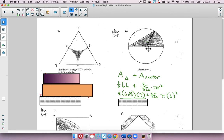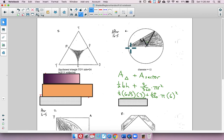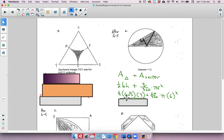To get the 6√3 and the height of 3: I dropped in an altitude, which is a perpendicular bisector. With a 60-degree angle and hypotenuse of 6, the side opposite 30 is 3, giving a height of 3. The base half is 3√3, so the entire base is 6√3. Working through the math: you get 9√3 from the triangle and 6π from the sector.